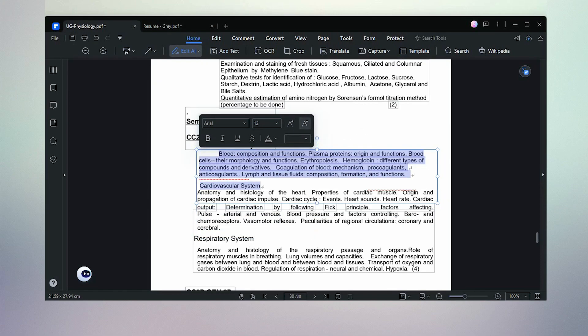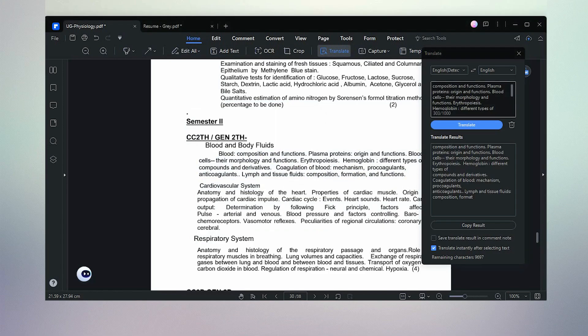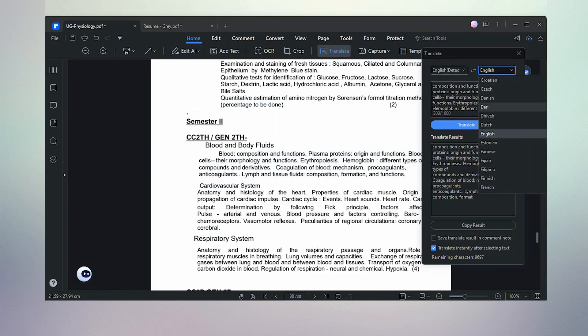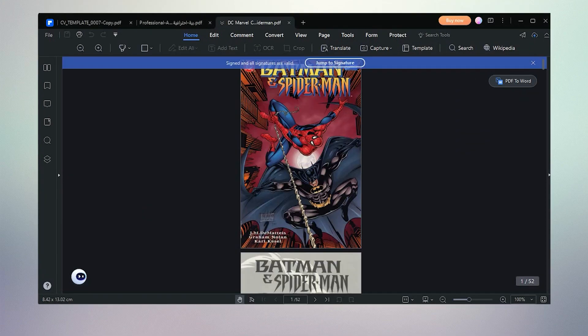The translate feature allows us to translate any text easily. Select the translate option, then select the page or text line you wish to translate. Or you can select the line, right-click, and then select the translate option. It's a great facility with auto-detected languages.